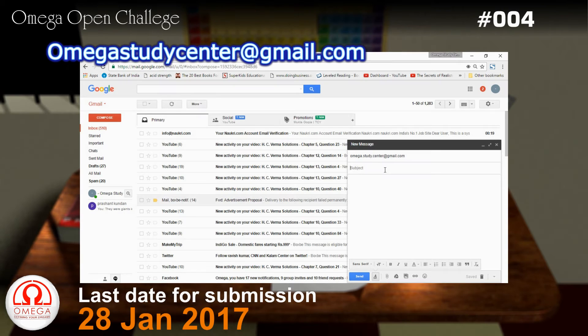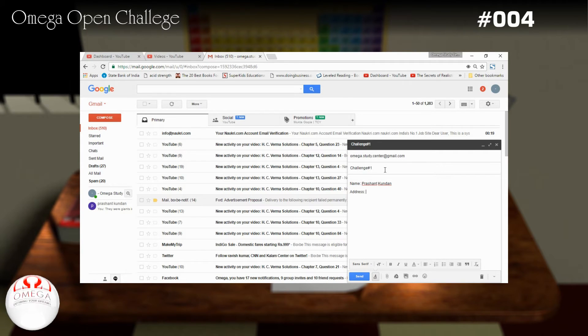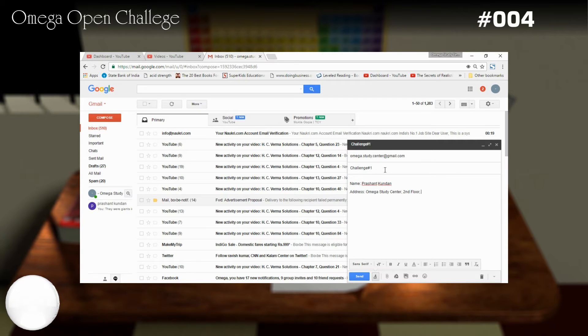Also send your photograph with the mail. Put challenge number 4 in the subject and in the body of the mail write your name, complete postal address and contact number. The first person to submit the solution will be considered the winner of the challenge and will get a special reward.